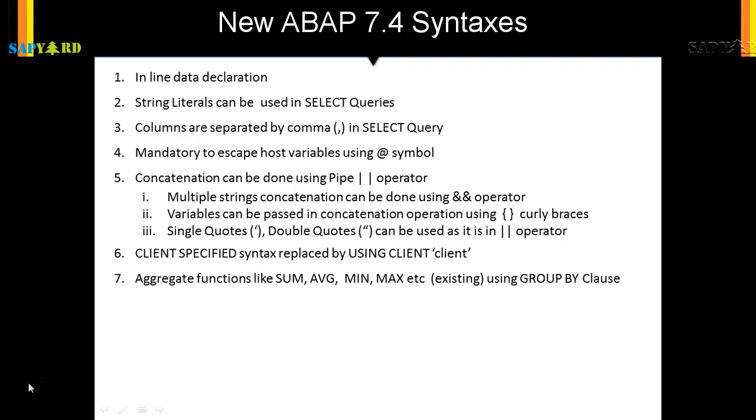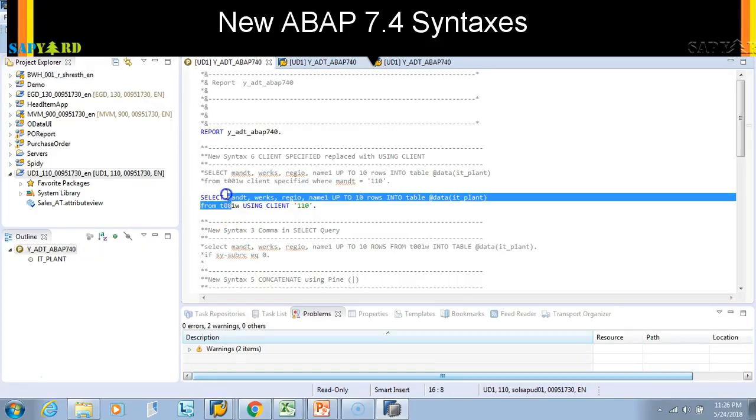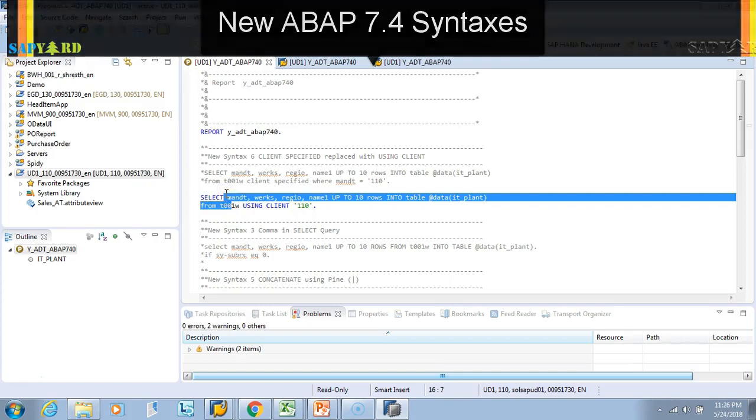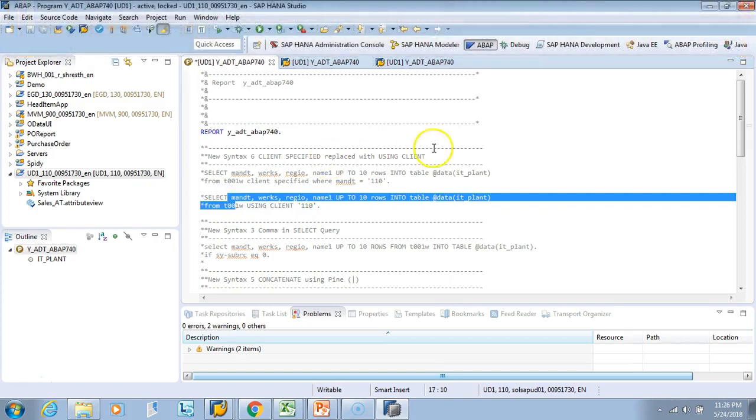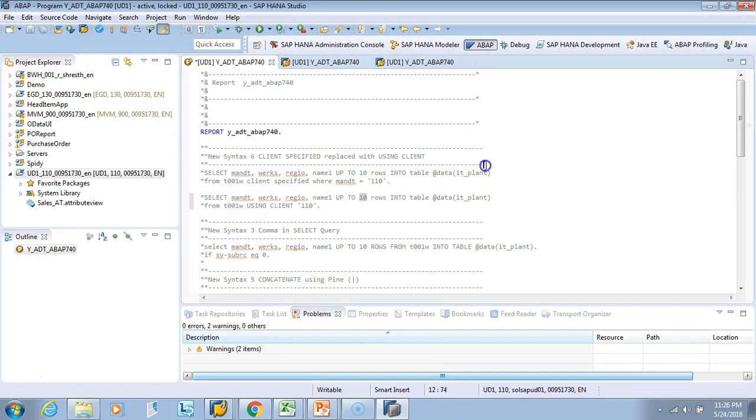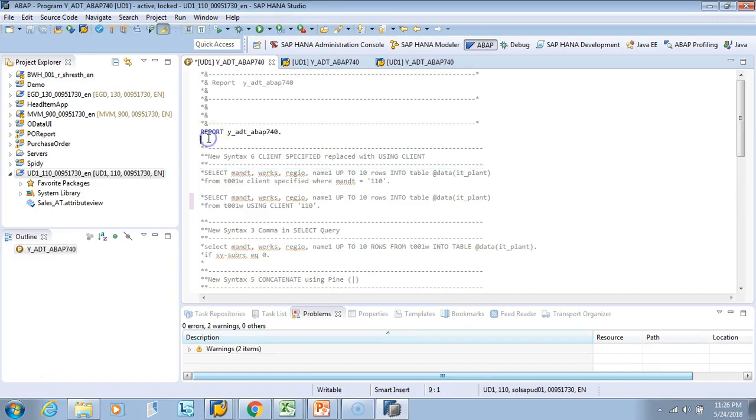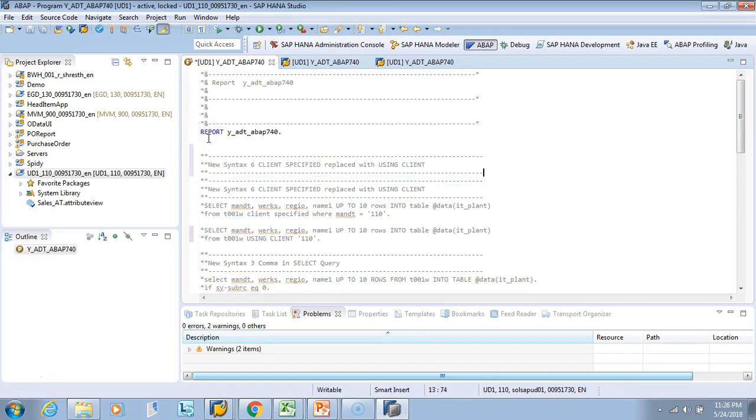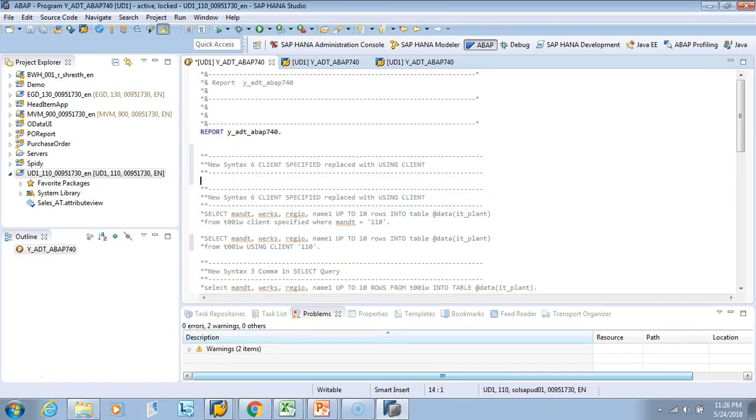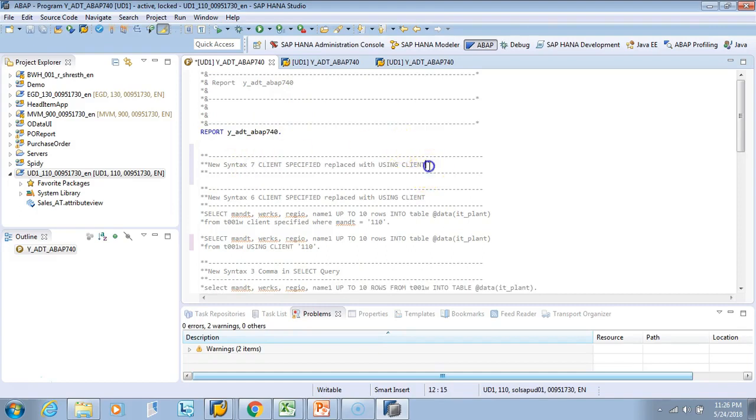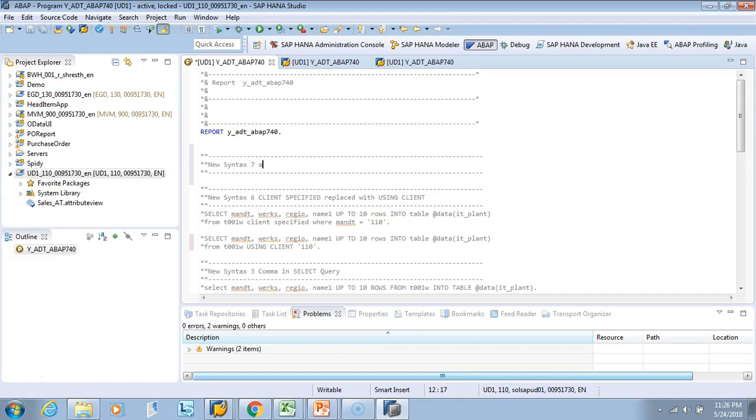So let me comment this out with Ctrl+7. I'll copy this and put our next example. I'll say aggregate functions with aggregate functions.